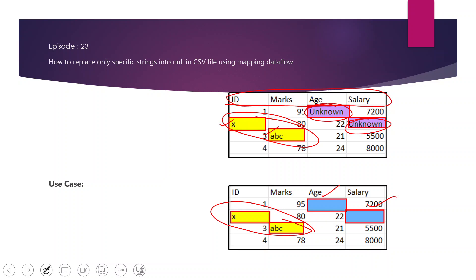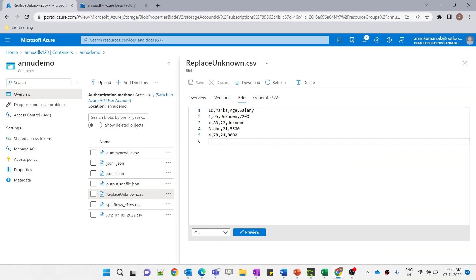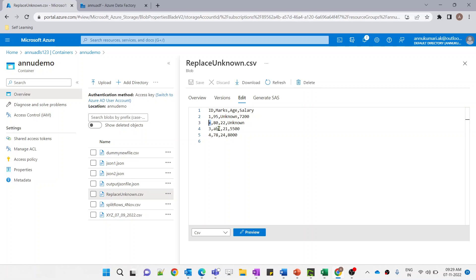Let me go to the Azure portal. Here is our input dataset — I have uploaded this CSV file in my ADLS container named 'undo demo'. We have four columns: id, marks, age, and salary. All these columns expect integer values, but in some fields we have string values — id has 'x', marks has 'abc', age has 'unknown', and salary has 'unknown'.